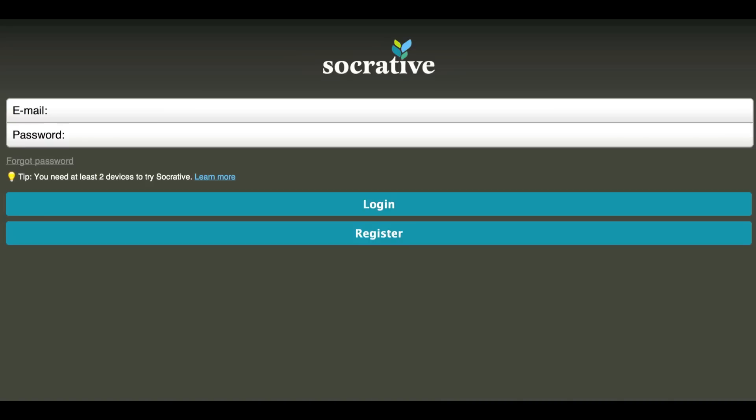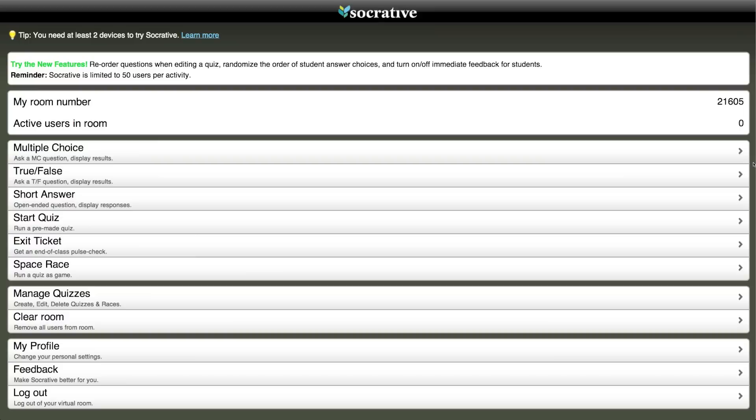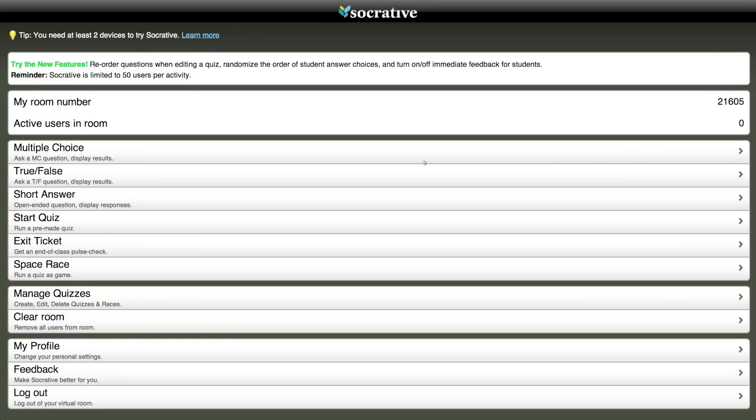Socrative is a web-based application that allows teachers to quickly and effectively facilitate discussions and assess student learning. After creating an account, each teacher is assigned a room number. Once students enter the room, teachers are given a variety of tools that they can use to interact with their students.